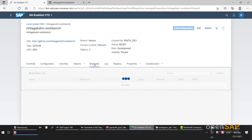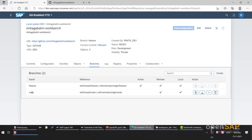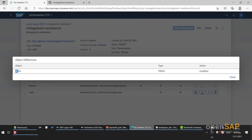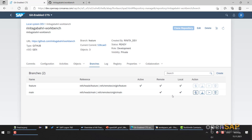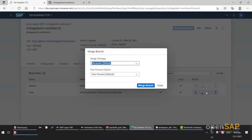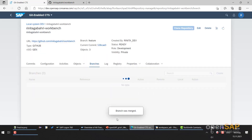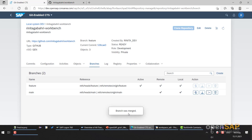Now let's go to the Branches tab. We have 'feature' and 'main'. Let's make a comparison of what has changed. Yes, the change was tracked — we changed this program, it was modified. Close. Next, we merge these two branches using this button here. Selected branch will be merged into the current branch of the local repository. I'll go with the default options. Merge branch — yes. Branch was merged. This merges the feature branch and the main branch, then pushes that commit to the remote repository.